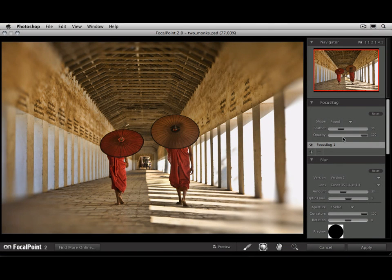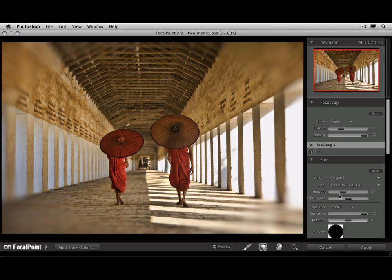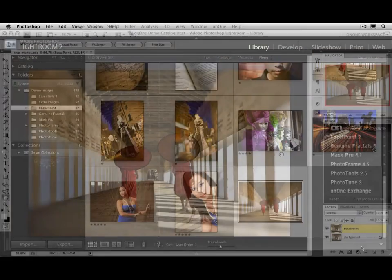When you open Focal Point, it's going to take over the screen. Photoshop is sitting in the background waiting for you to finish your adjustments. Go ahead and adjust the settings the way you like or apply a preset. Then press the Apply button.